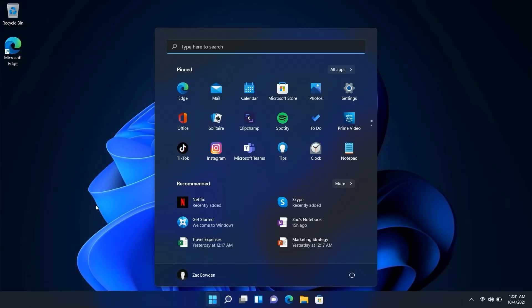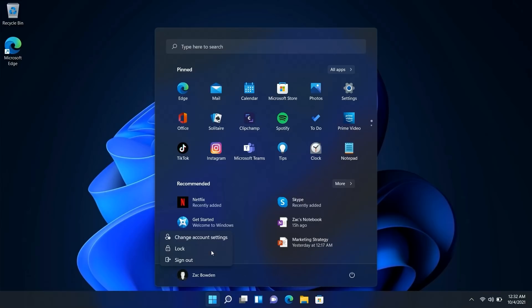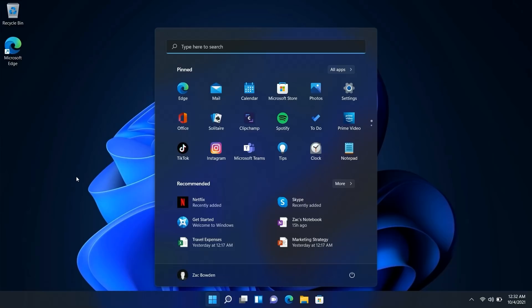Below the pinned area is the new recommended feed — essentially a successor to the Windows 10 timeline feature. It shows recently installed apps as well as recently accessed documents and other file types, such as OneNote, PowerPoint, and Excel files. Clicking 'More' gives you an even longer list. Below that you have access to account settings, the ability to lock the PC and sign out, and power options. It's a very simplistic app launcher designed to get out of the way and get you to what you want quickly.